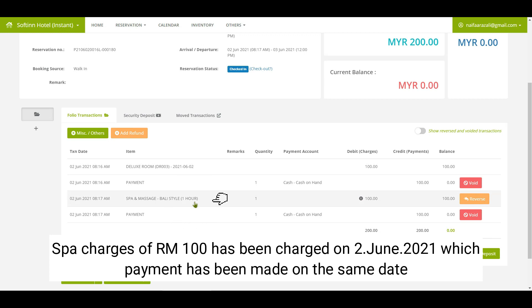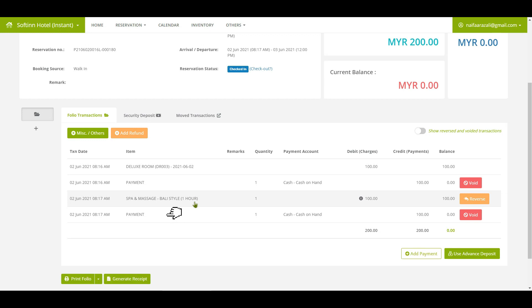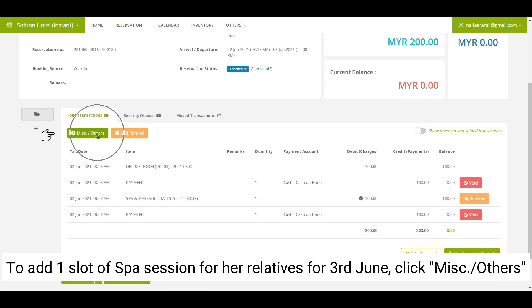The spa charges of RM100 have been charged on 2nd June 2021, and the payment for the spa service was also paid on 2nd June 2021. To add one slot of spa session for her relatives for 3rd June, proceed to the next step.